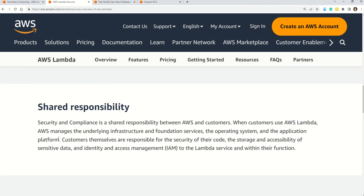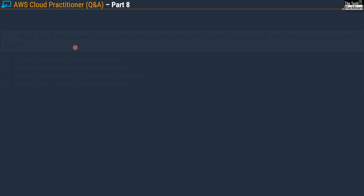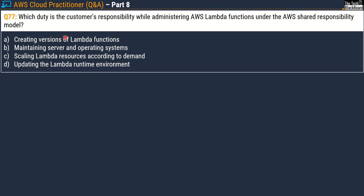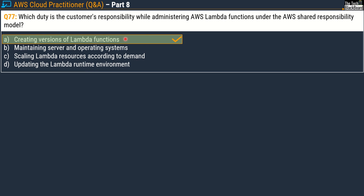Links to all the documentation referenced in this video are in the description box — please go check them out. Now let's move on to Question number 77. It asks: which duty is the customer's responsibility while administrating the AWS Lambda function under the AWS shared responsibility model? The options are the same: A) creating versions of AWS Lambda, B) maintaining servers and operating system, C) scaling Lambda resources according to demand, D) updating the Lambda runtime environment. The correct answer is option A — creating versions of Lambda functions.